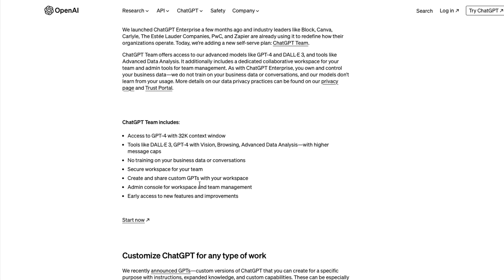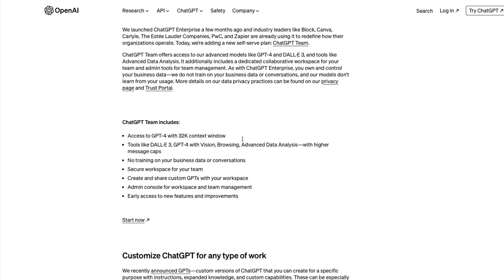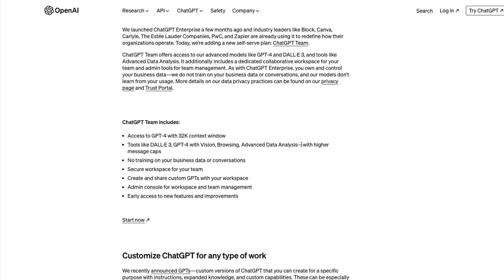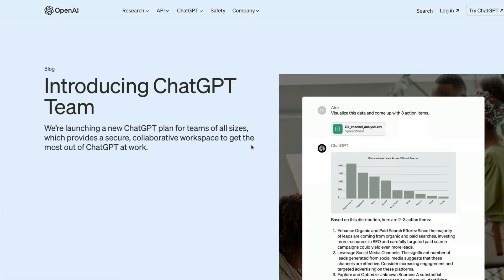It also comes with regular ChatGPT Plus advantages - GPT-4 with 32K context window, DALL-E 3, GPT-4 Vision, browsing, advanced data analysis (formerly called code interpreter). All these features with team collaboration are available right now.